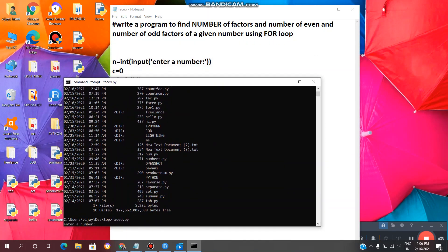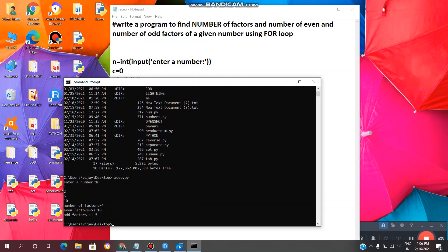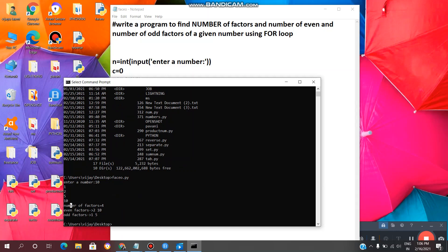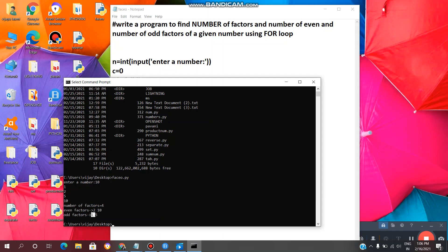Now I want to find the number of factors and number of even and odd factors of 10, so I am entering 10. These are the factors of 10. These are the total number of factors, these are the even factors — 2 and 10 — and these are the odd factors — 1 and 5.